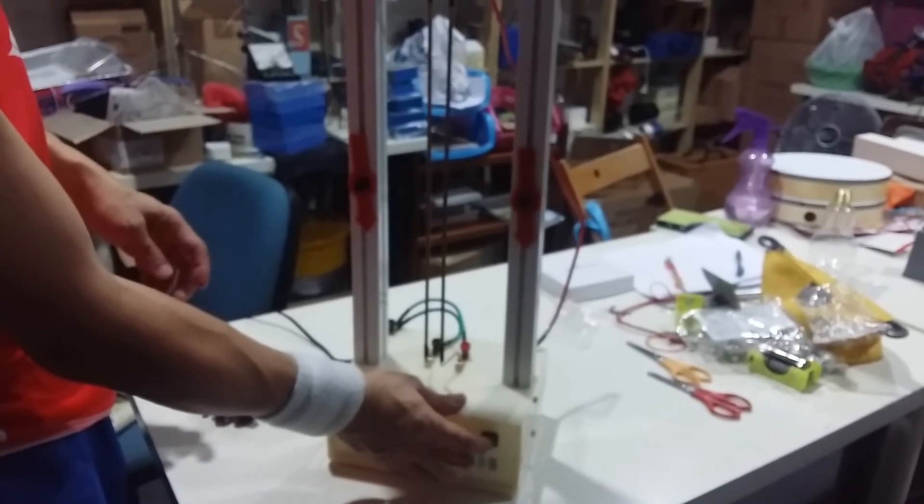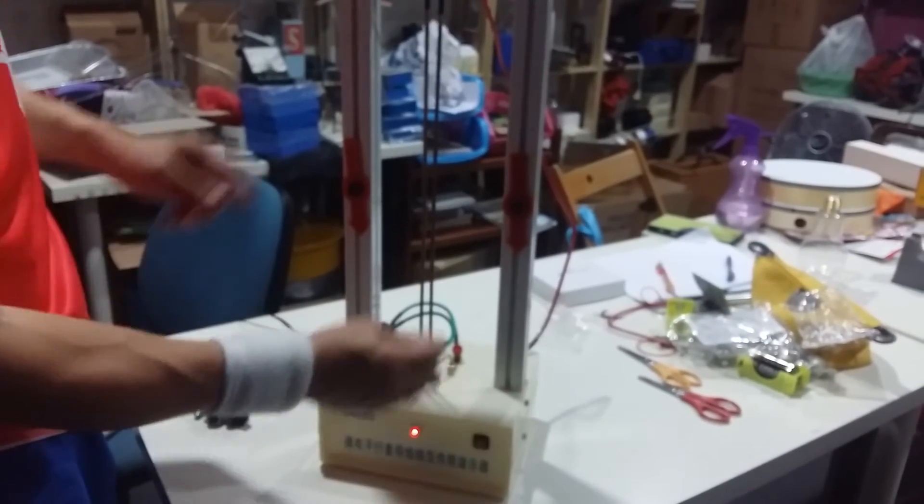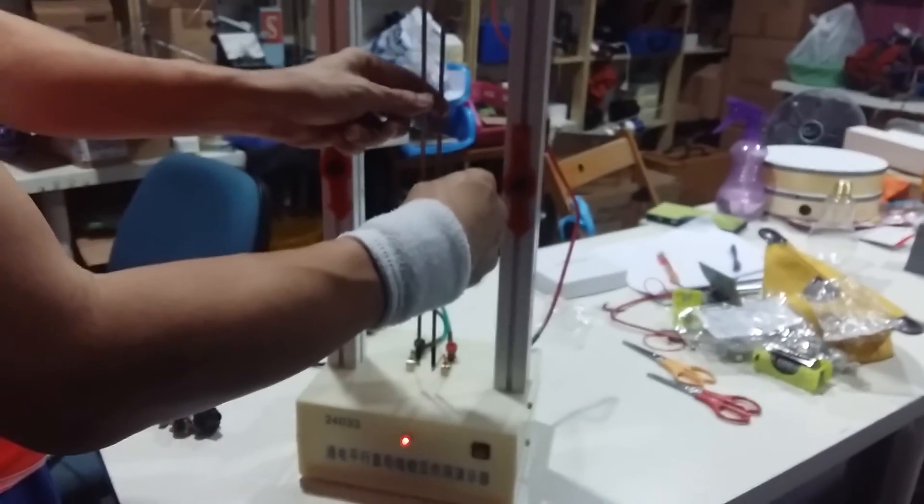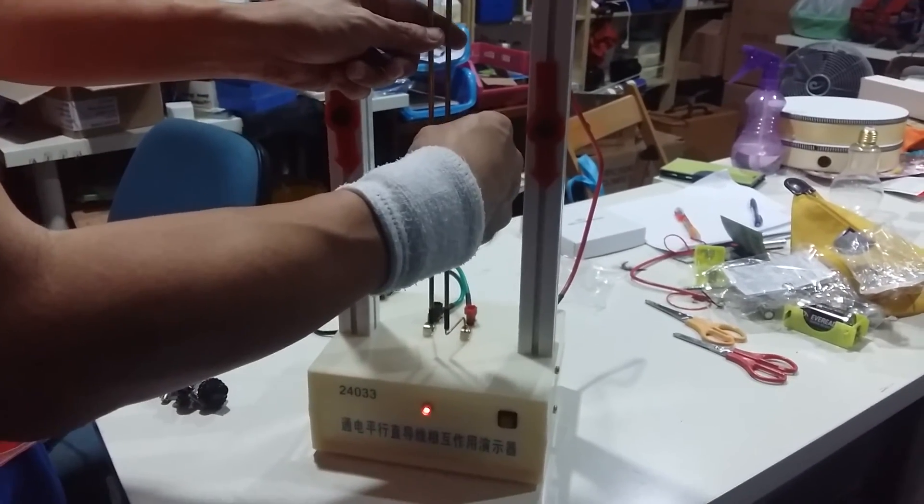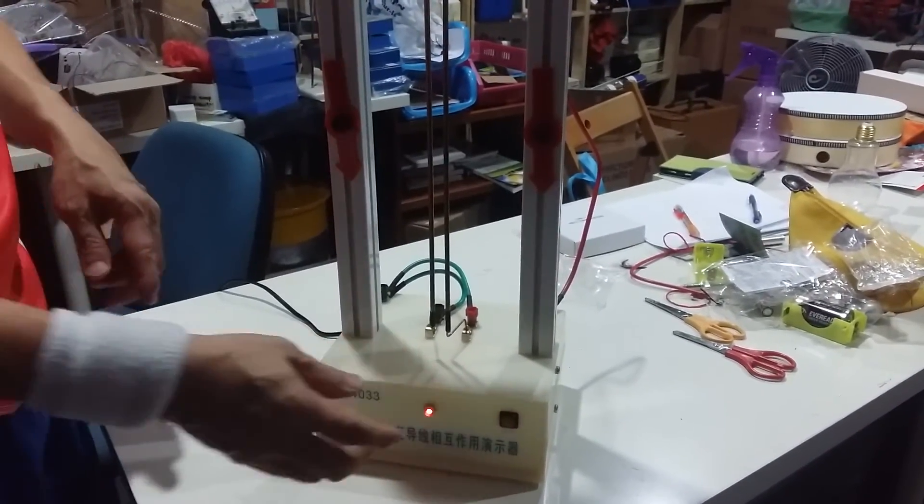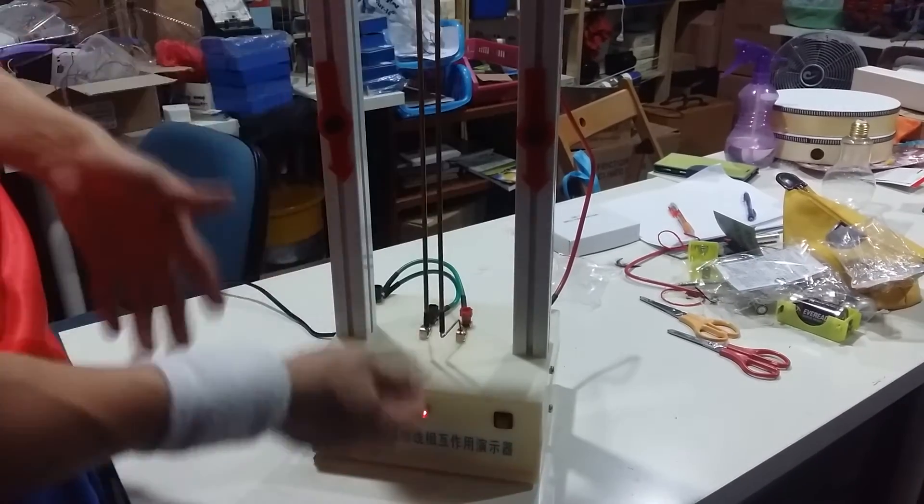One, two, three. Alright. Again. Oh, remember when you press this, don't press too long. The current is very high.